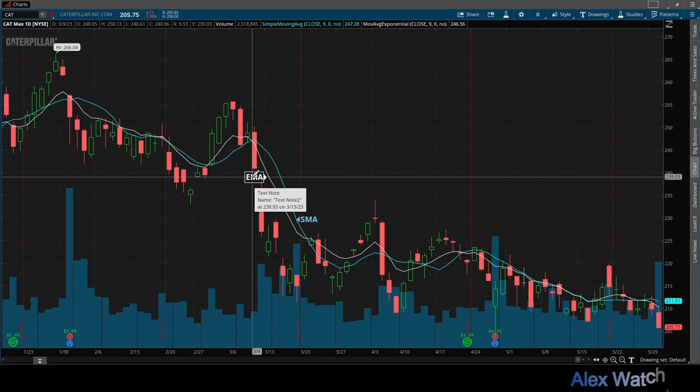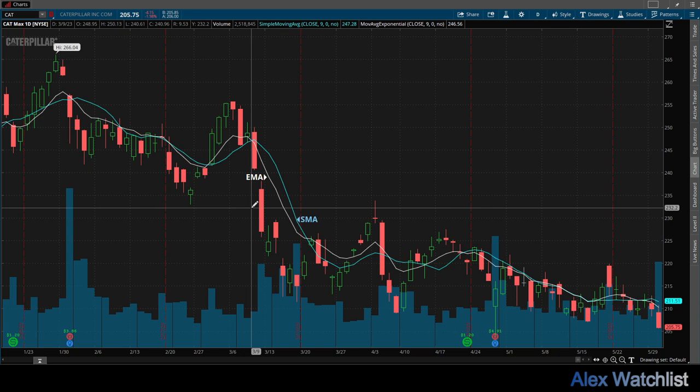The exponential moving average (EMA) is a type of moving average that assigns greater weight to the most recent price data. Unlike the simple moving average where all data points have the same weight, the EMA weighting factors decrease exponentially, meaning that the EMA reacts more significantly to recent price changes.